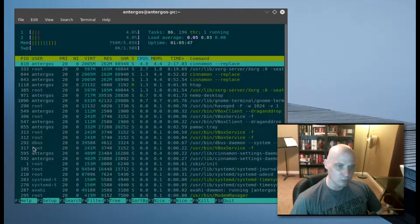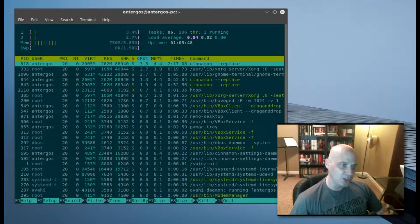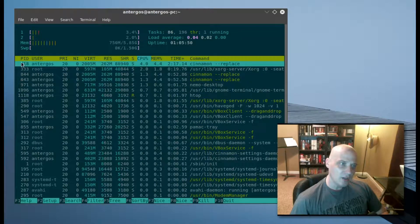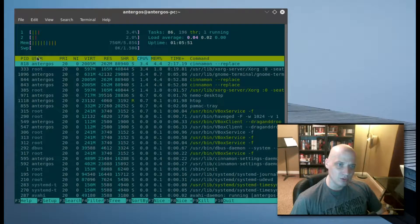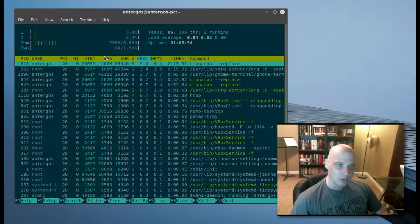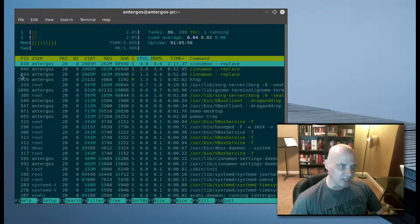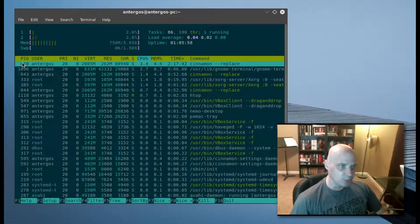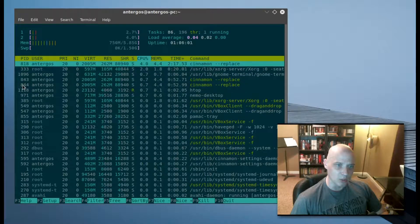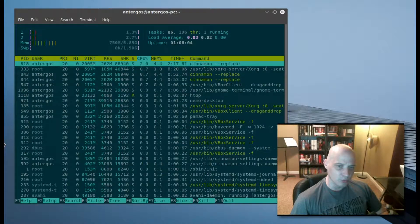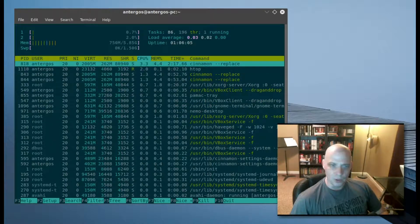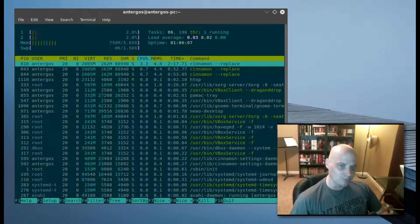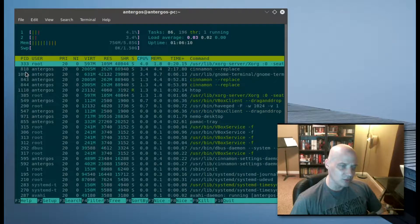You'll notice we have our list of processes running on the machine, organized in columns with various column names here, such as PID, which is the process ID. This is the number assigned to the process when it's first launched by the user or by whatever system process launched it.